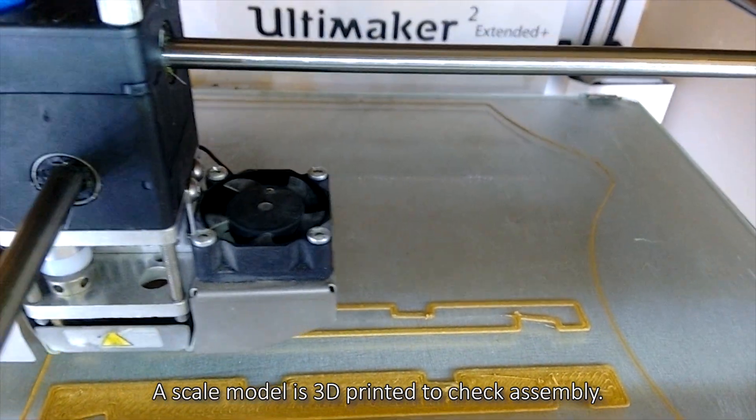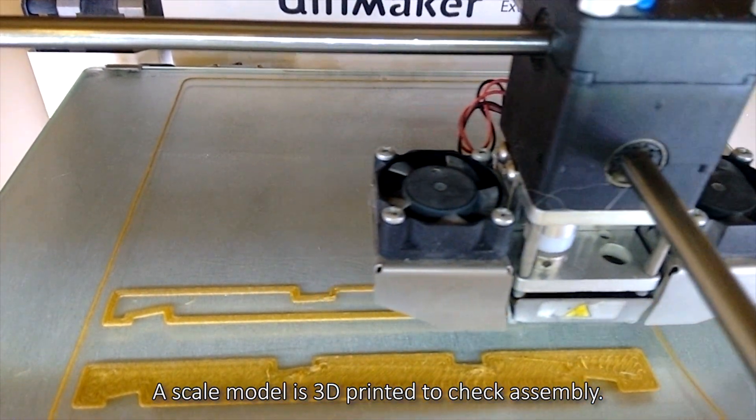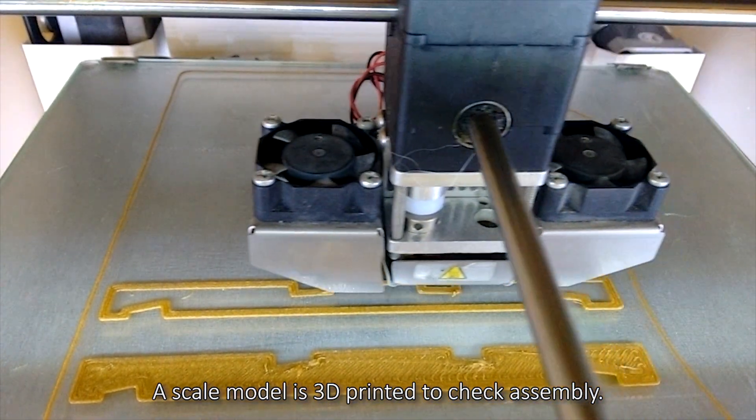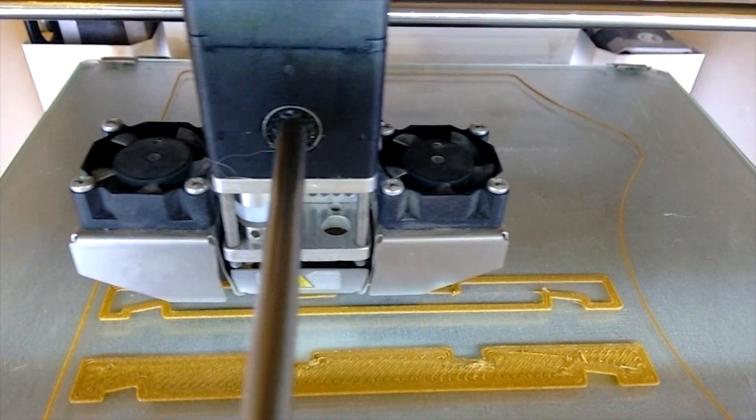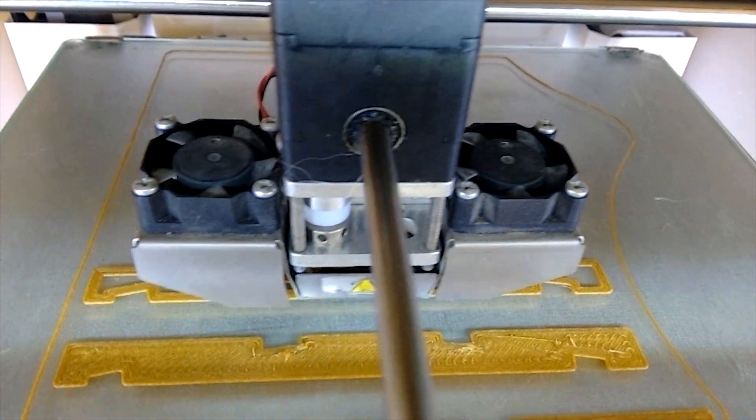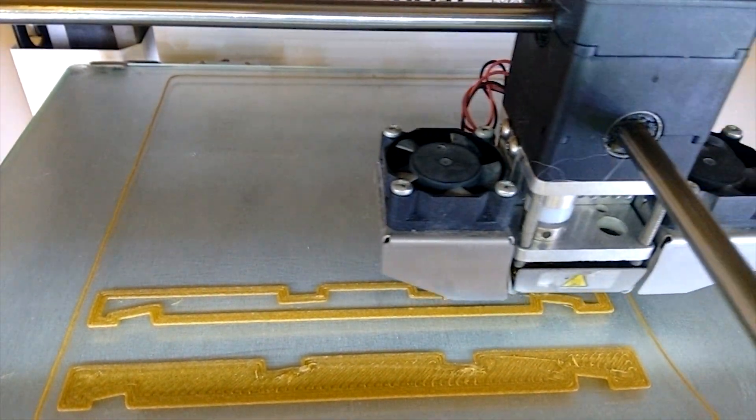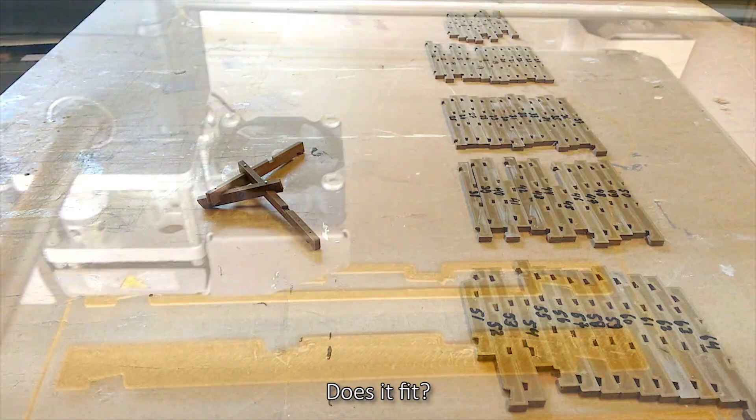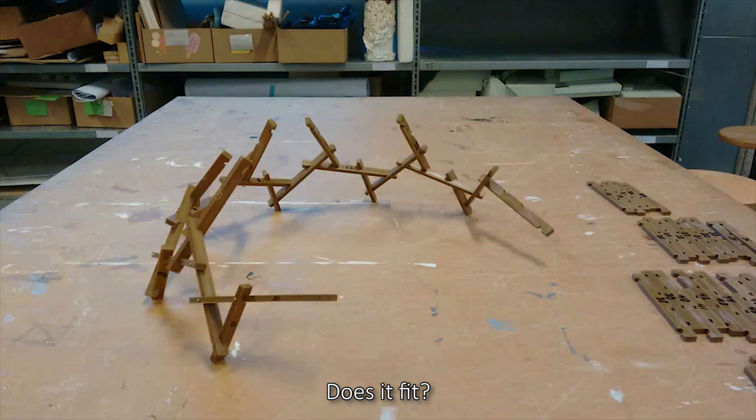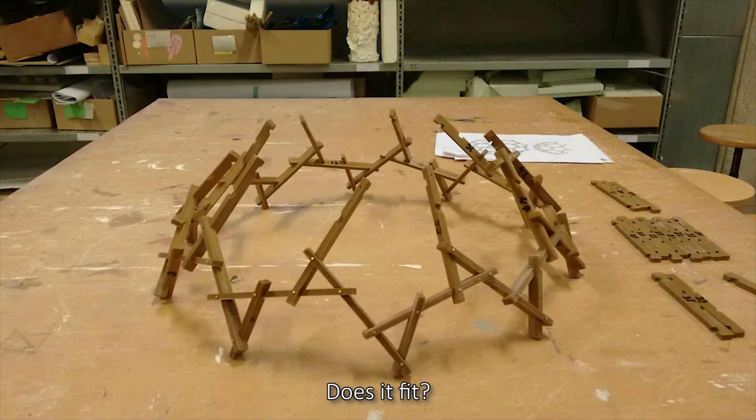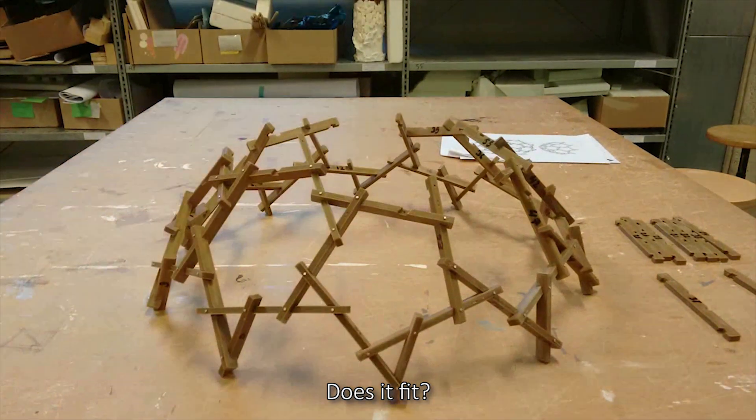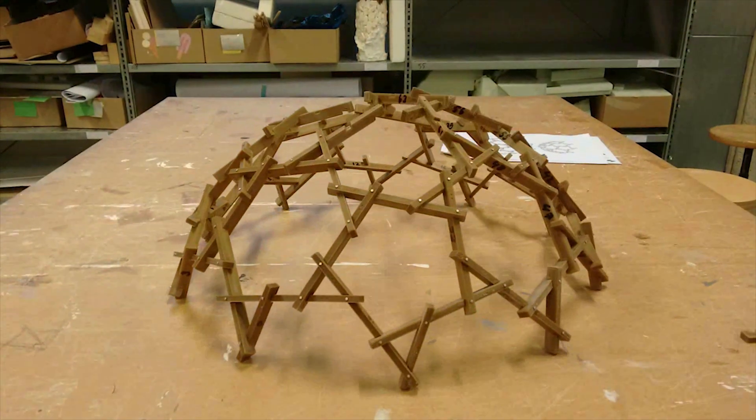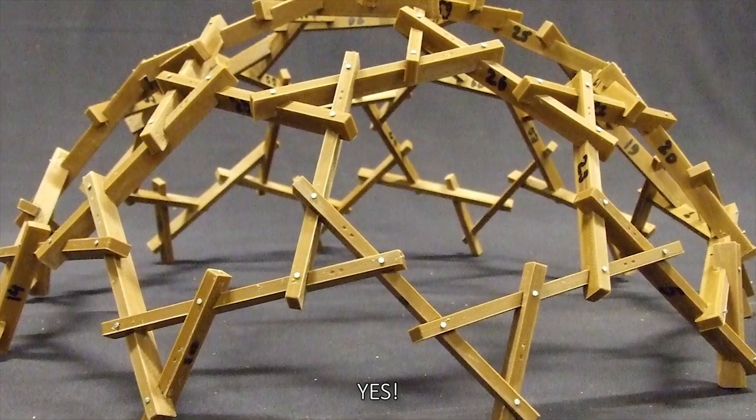A scale model is 3D printed to check assembly. Does it fit? Yes.